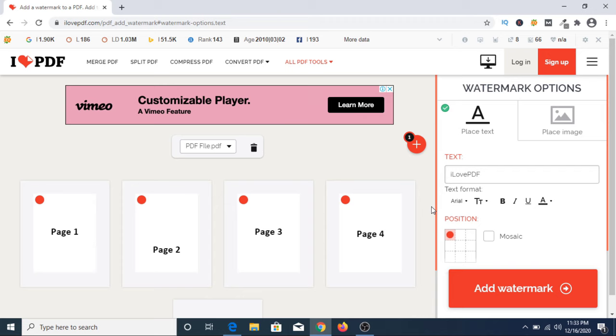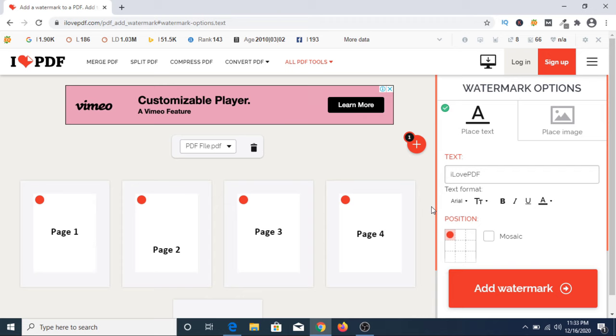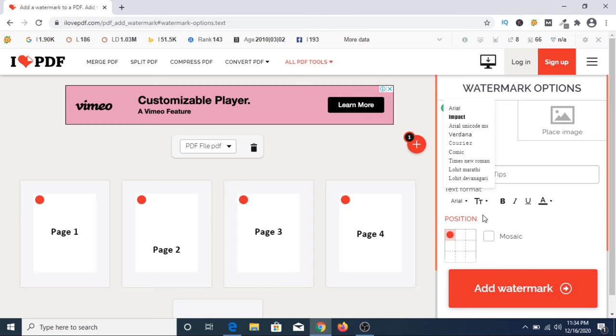You can either add text or image as a watermark. We are going to add text as a watermark. In the text field, we're going to write the text and choose the font. You have to choose the font size.